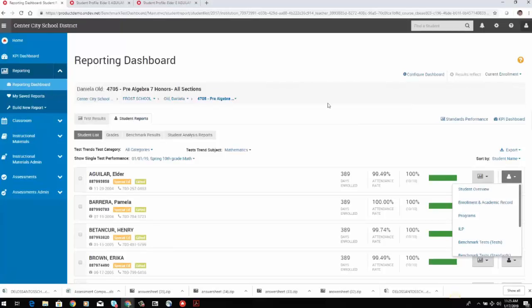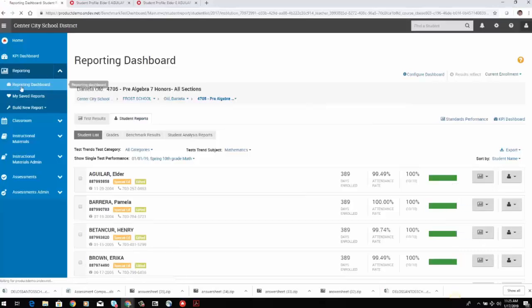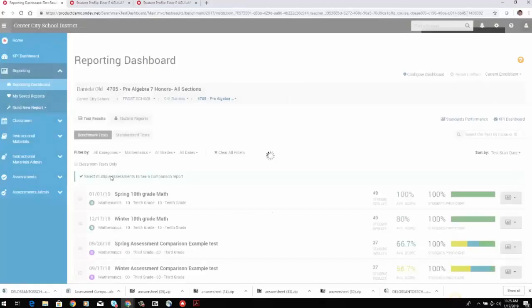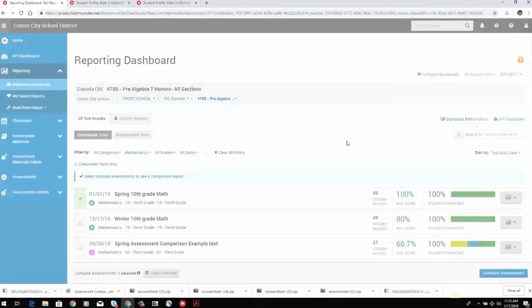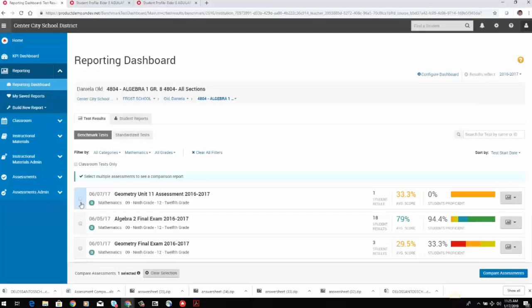Were there any questions before I pass the ball to Dean? One question: Am I able to use prior year's tests on the assessment comparison report? Absolutely — great question. You can choose this report from this year and switch to previous years. I can choose one test from one year and another test from another year. If there are no other questions, I'll go ahead and pass the ball to Dean.